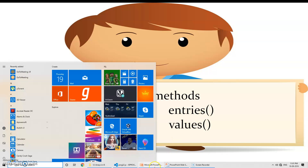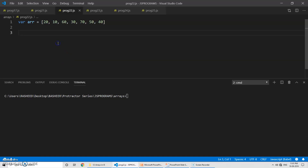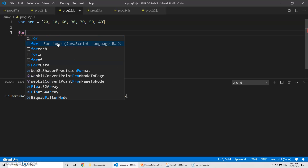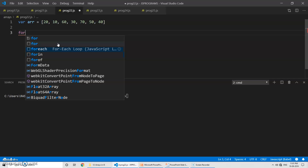So now in order to understand better we'll take a look at the demo in Visual Studio Code. I have declared one array variable 'arr' with some values inside it. We have already discussed forEach but we are just recapping what exactly it is. If you are not sure about the syntax, simply type 'for' and you can see it gives you suggestions.